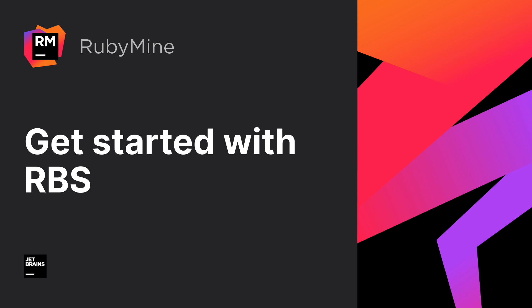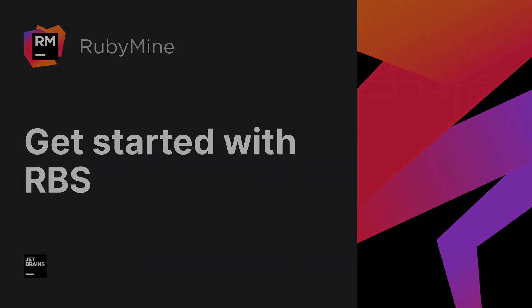Welcome to the JetBrains YouTube channel! In this video you will learn how to add RBS to your project and get an overview of the main RBS features that RubyMine offers.